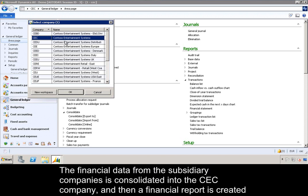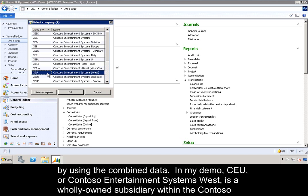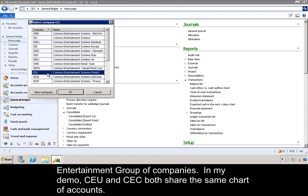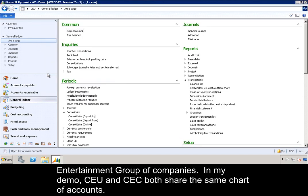The financial data from the subsidiary companies is consolidated into the CEC company, and then a financial report is created by using the combined data. CEU, or Contoso Entertainment Systems West, is a wholly owned subsidiary within the Contoso Entertainment Group of Companies. CEU and CEC both share the same chart of accounts.